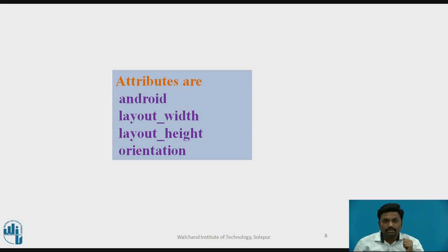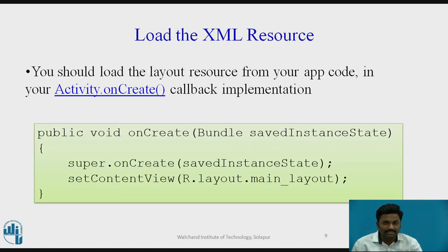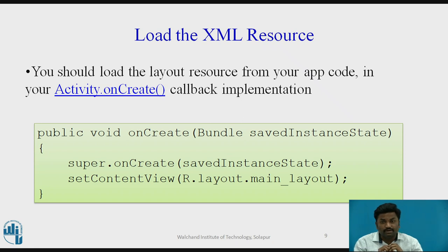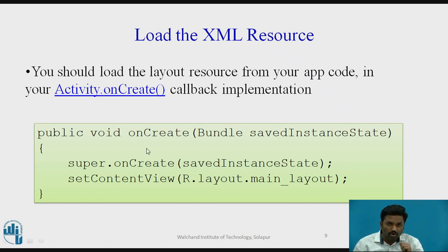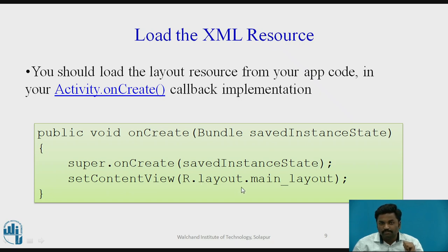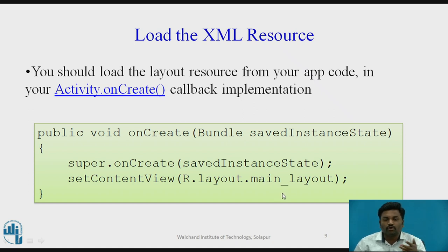Loading an XML resource — we need to put it into an XML file. The XML file is different from the Java file. How do we refer to that XML file? That XML file can be referred through Java code because Java is going to execute, not the XML file. In the onCreate method, you write super.onCreate — this line comes by default. The important second line is setContentView. R is a resource folder, so you write R.layout.mainLayout. Inside the layout folder, we have created one XML file with the title main layout. The file name will change, but R.layout will remain the same.